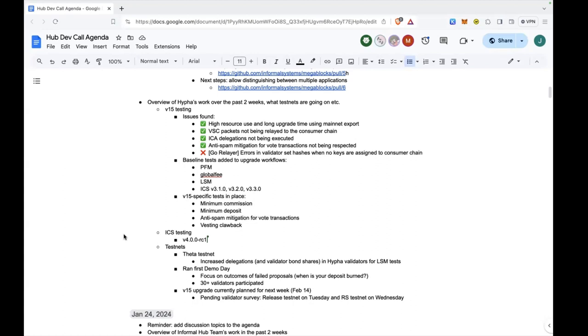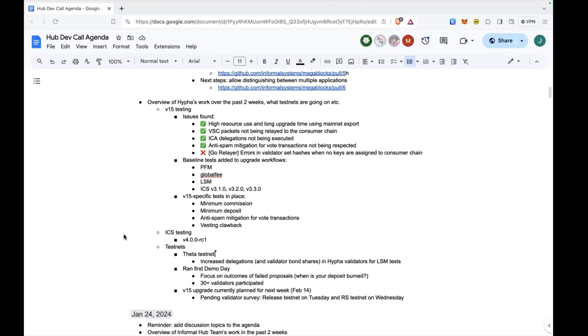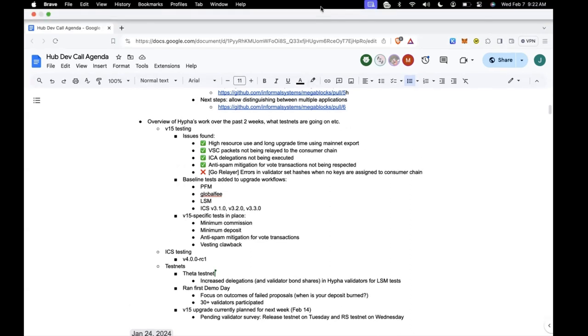In terms of work around test nets, on the release testnet and theta testnet, we increased delegations and in doing so we increased validator bond shares in our validators for some people who are running liquidity module tests. Today we ran our very first demo day where we showed people how different proposal outcomes lead to deposits being burned. And this is just for illustration purposes, given the amount of spam we sometimes see in the cosmos hub. More than 30 validators participated, good chatter in discord, a few people sharing their block explorer. So that was very positive.